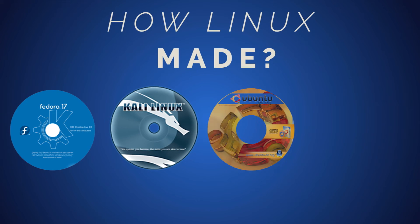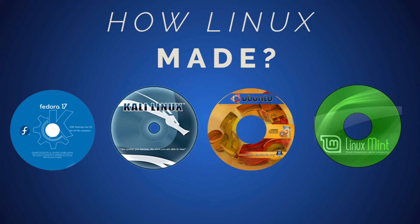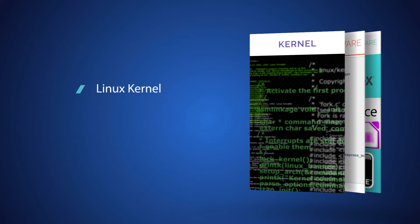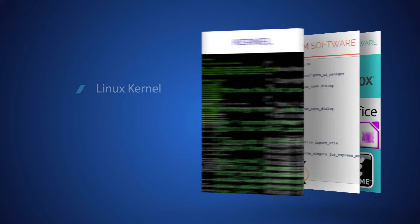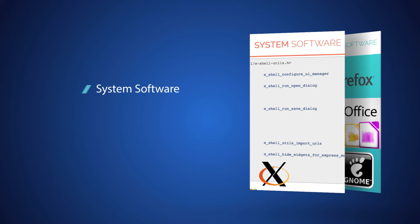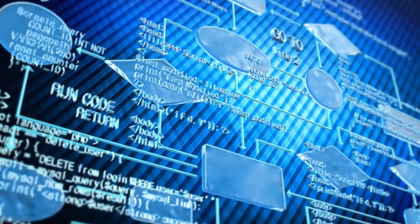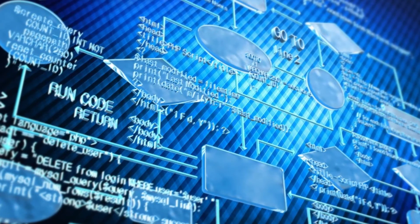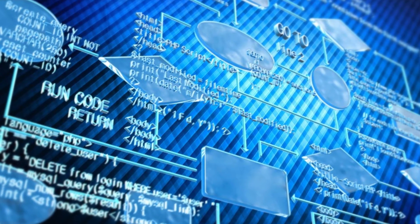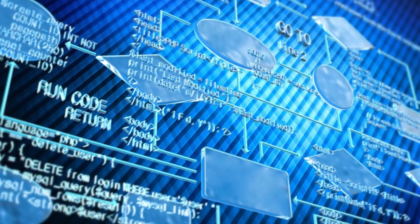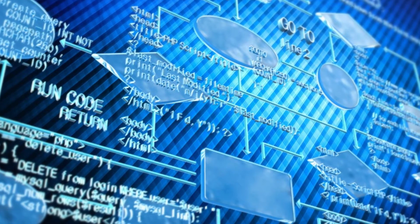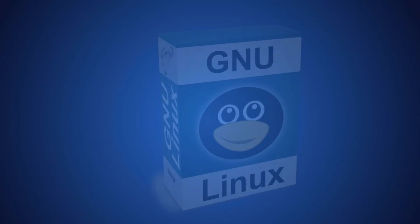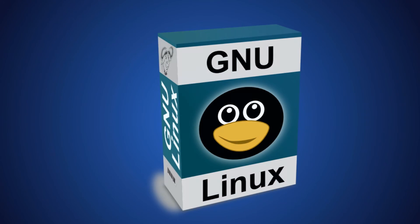Before we go into understanding these terms, let me quickly give you a broad overview of how Linux distribution is actually made. Any Linux distribution is a collection of software packages which include your Linux kernel, system softwares like shell utilities, Xorg, X server for your display, desktop environments, and other application programs like Firefox web browser, LibreOffice suite, etc. All these packages are put together, then after thorough testing and ensuring that all these programs work well together, a new Linux version is released.